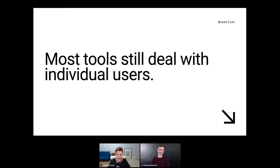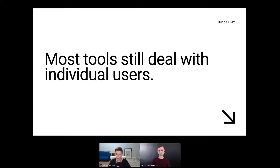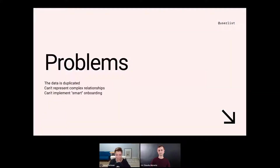The problem is that most tools today still deal with individual users — email tools, customer data tools, customer success tools, anything that deals with accounts and users. Software still pretends that we're onboarding individual customers, while in fact almost all SaaS companies, especially B2B SaaS companies, deal with teams. As a result, many problems arise. If you try to convey customer account data, you have to duplicate the same account information for each user.